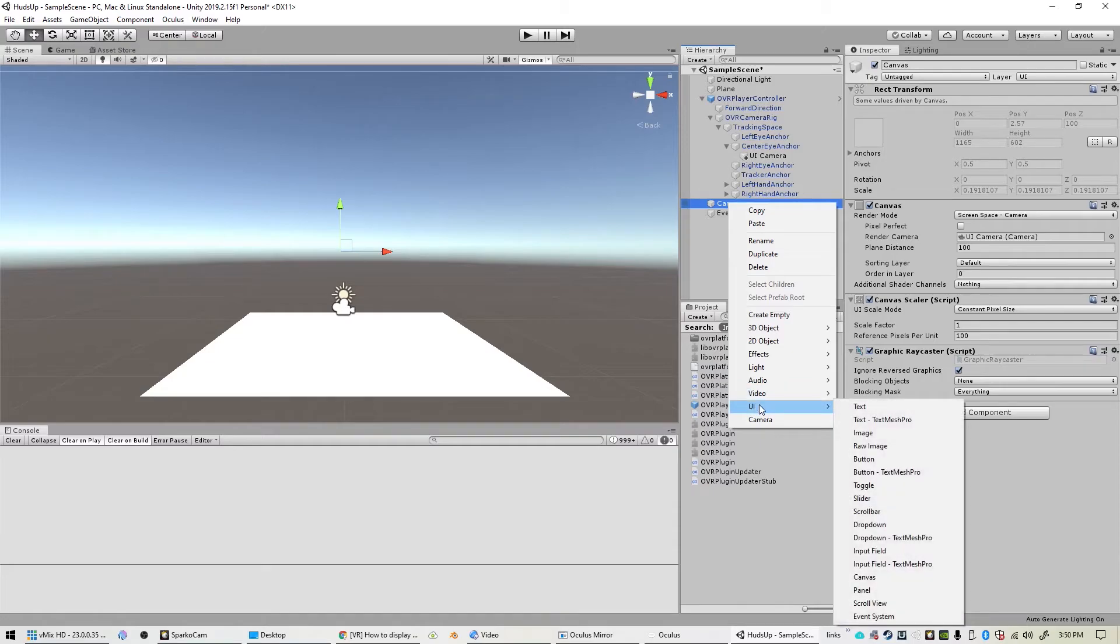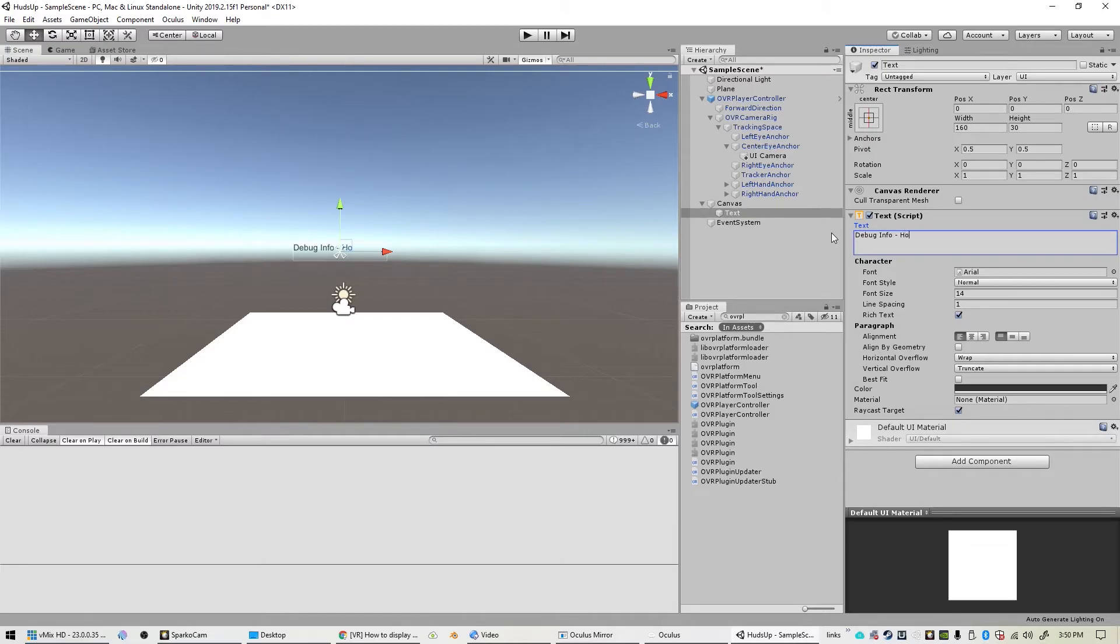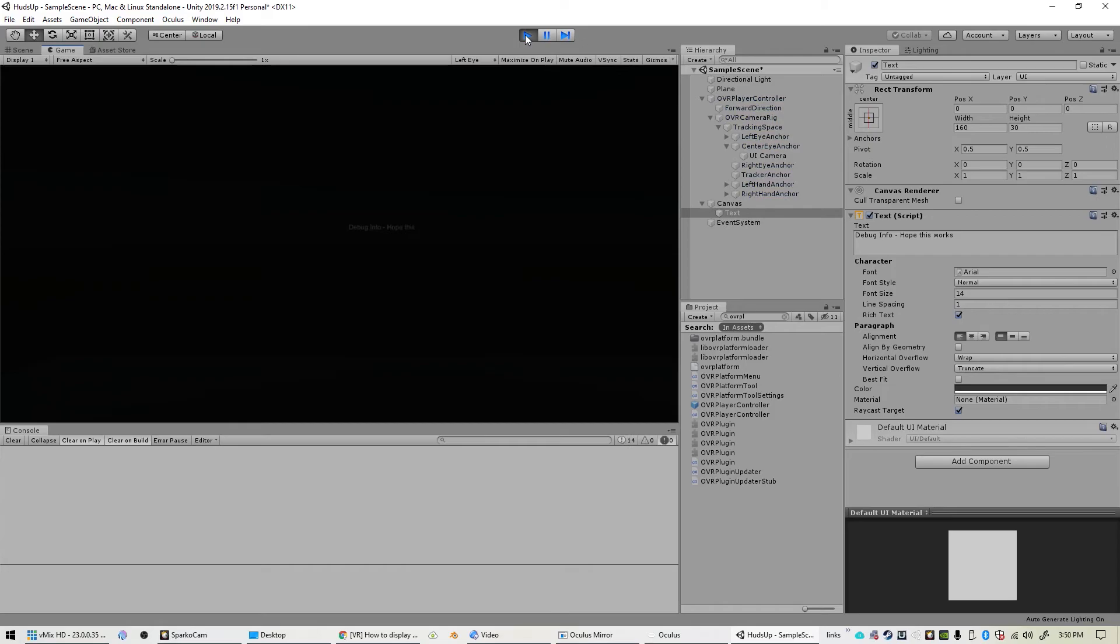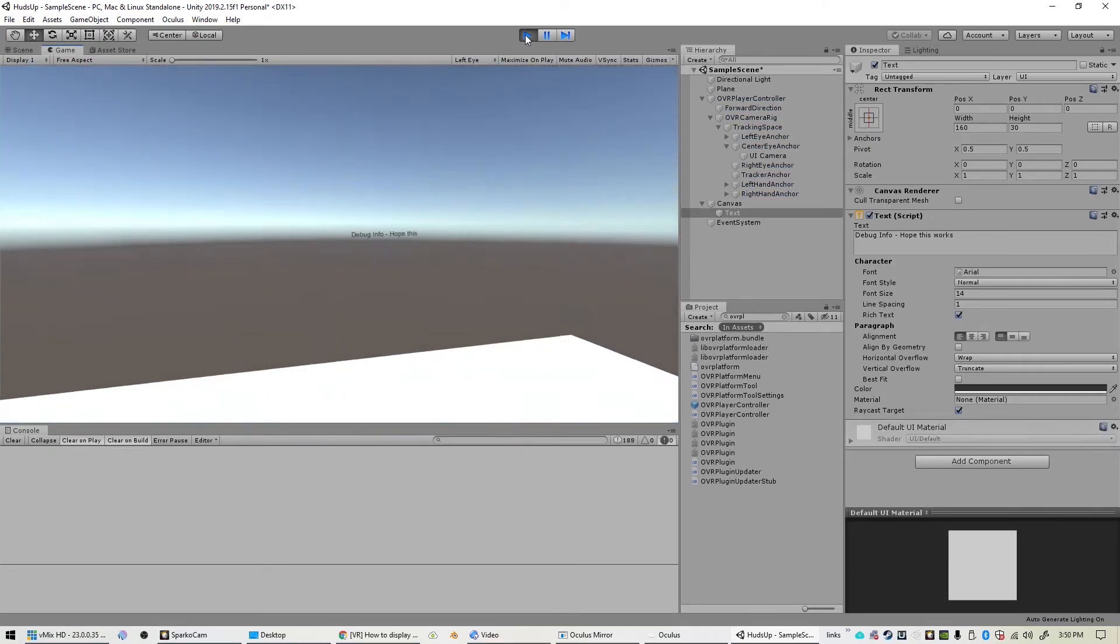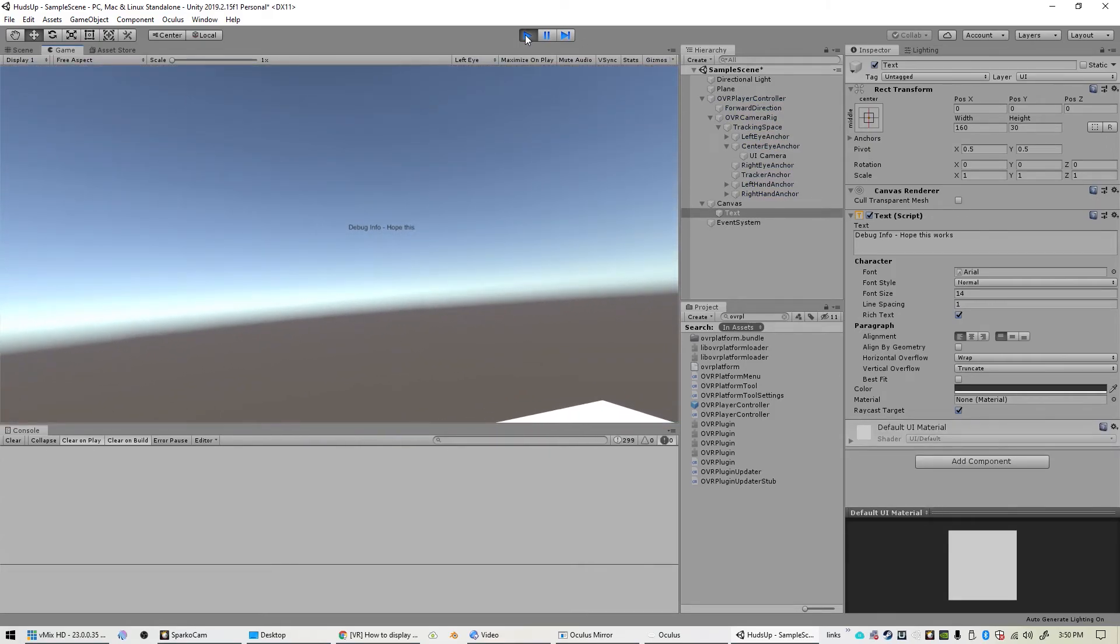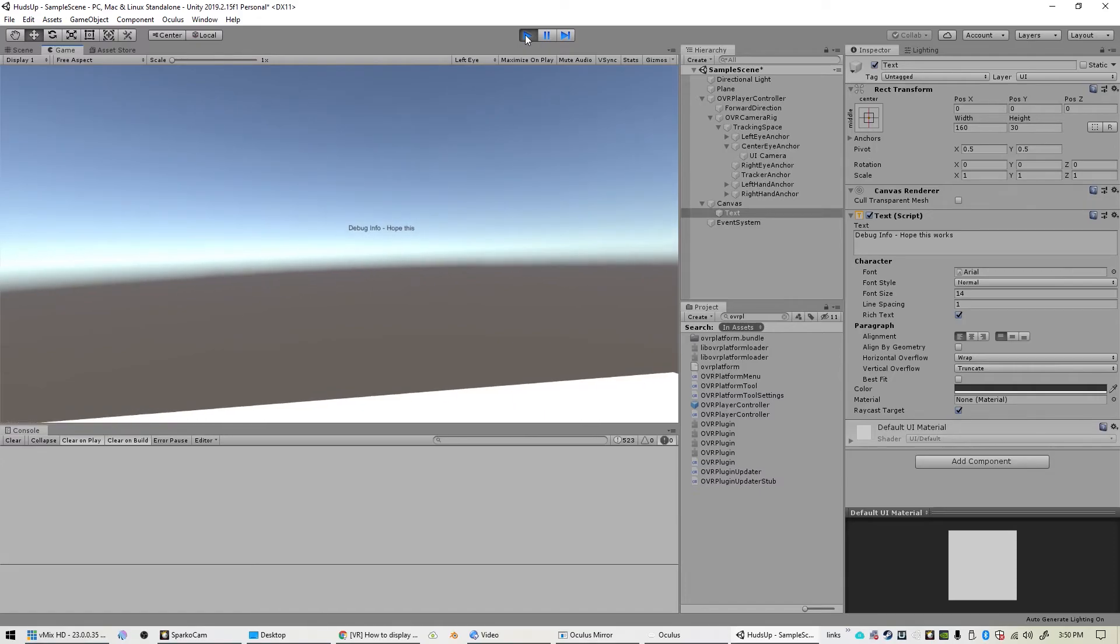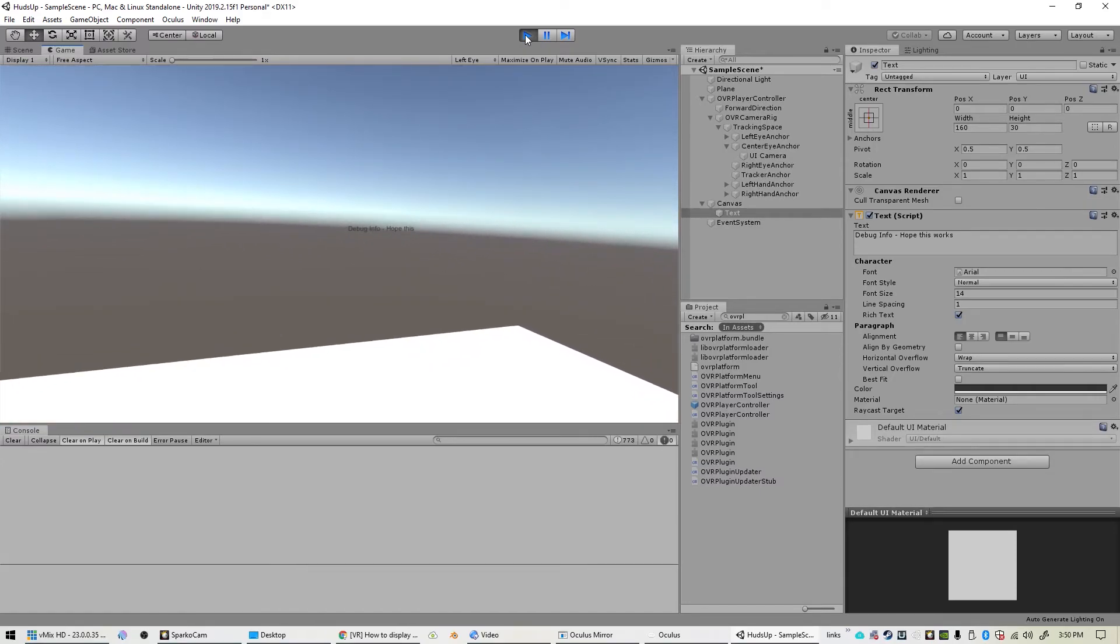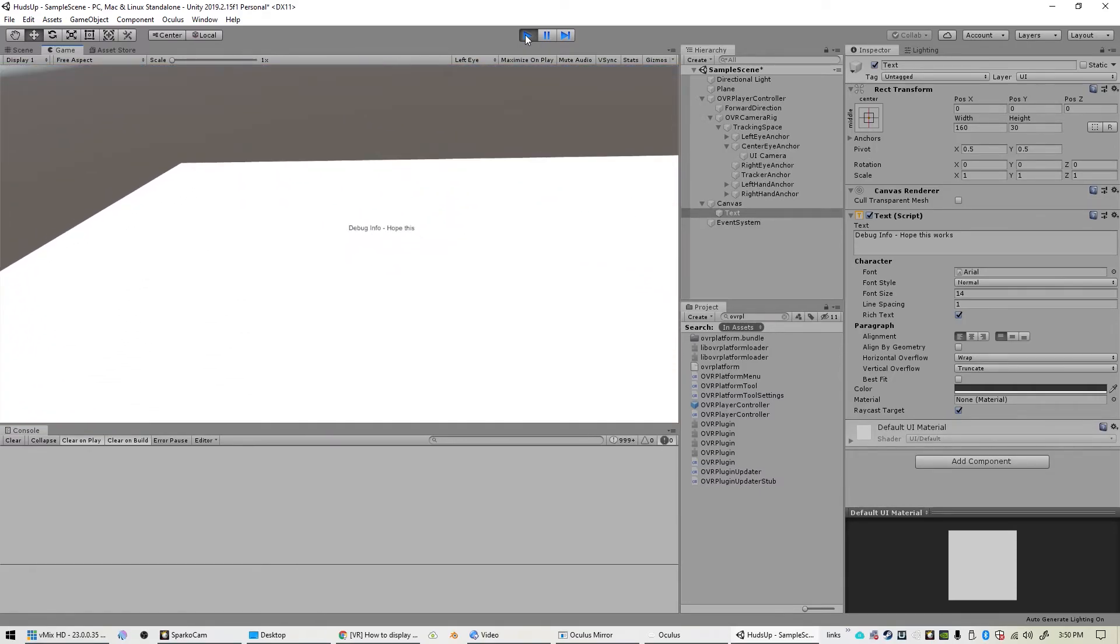And now we can go ahead and create a text element here and change the text to maybe 'debug info hope this works.' And now when we fire it up, we should see 'debug info hope this works' right there, right in our face.